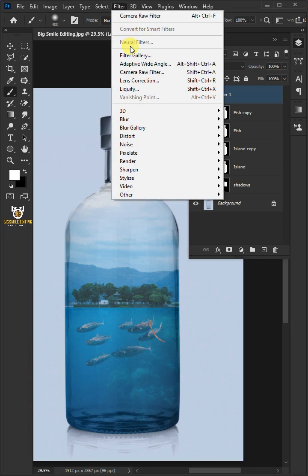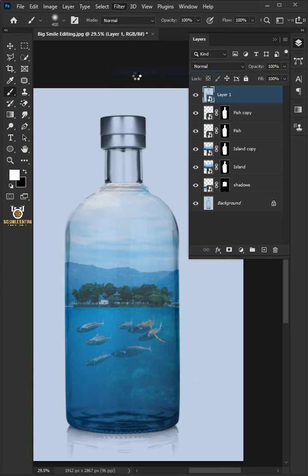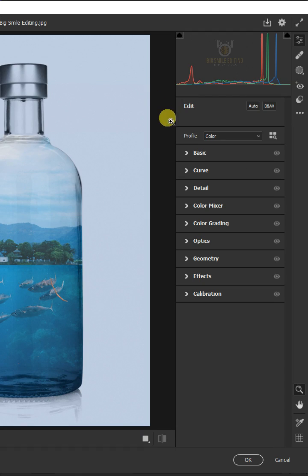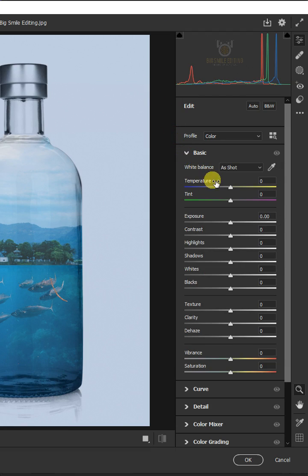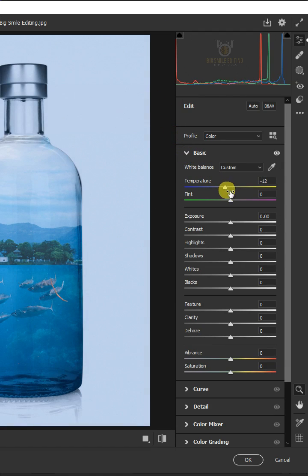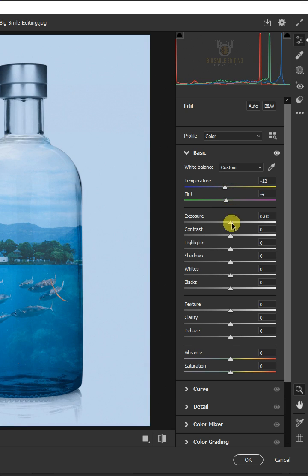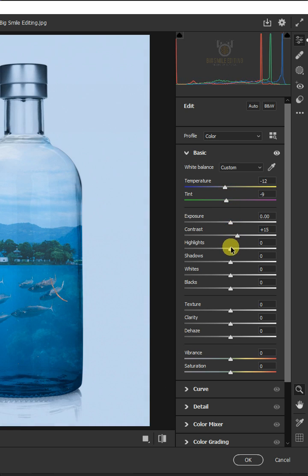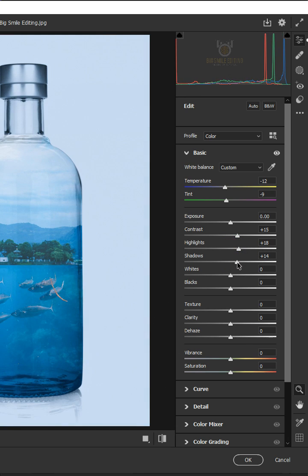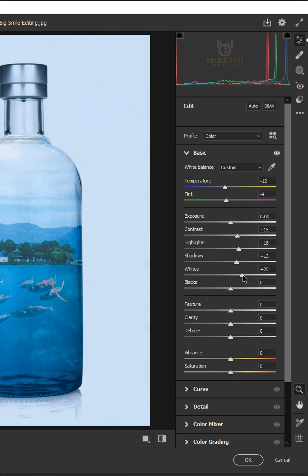Go to filter and open Camera Raw filter. Click basic. I'll make temperature minus 12, the tint minus 9, the contrast plus 15, the highlights plus 18, the shadow plus 13, the whites plus 27.